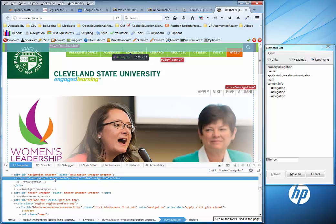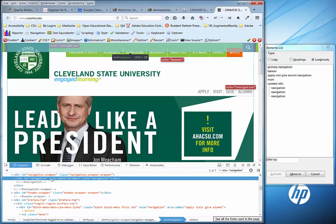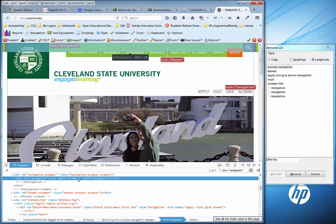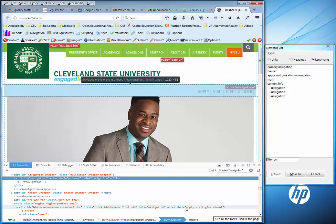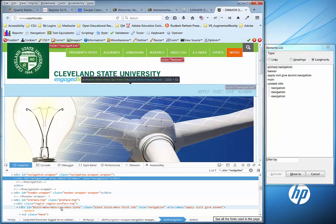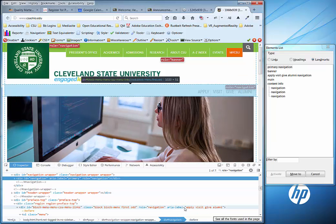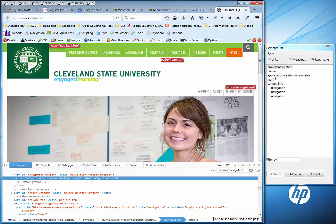I simply added code to the existing CSU home page — I typed in aria-label equals 'primary' — and it shows up as 'primary navigation' in NVDA's landmarks list. Then I went down to the other line for the secondary navigation, which is the Apply, Visit, Give, and Alumni links, and added an aria-label for that too. It then shows as 'apply visit give alumni navigation' as the next navigation element in the landmarks list.